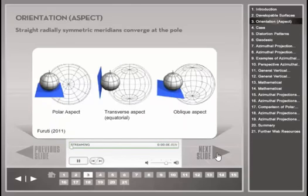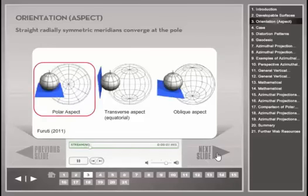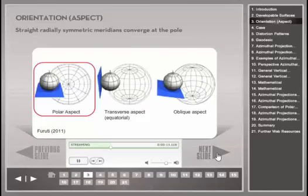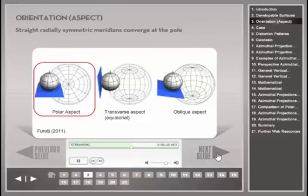These figures show the polar, transverse, and oblique orientations of an azimuthal projection. The polar orientation on the left results in simple geometric properties of the graticule. Meridians are radially symmetric straight lines which converge at the pole, where the pole is the center point of the planar projection surface.